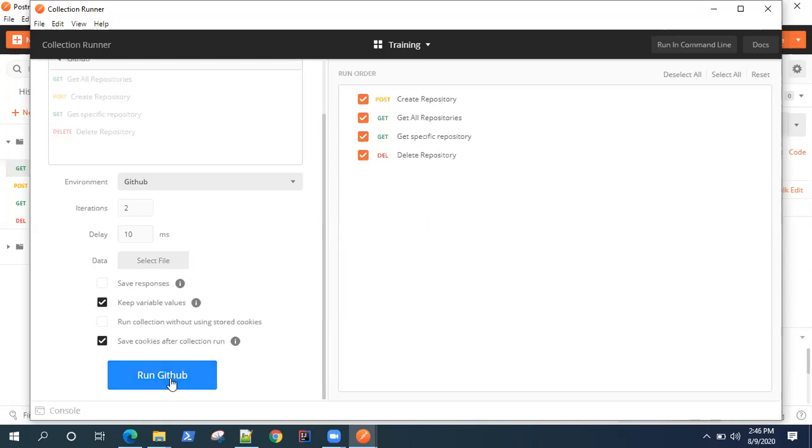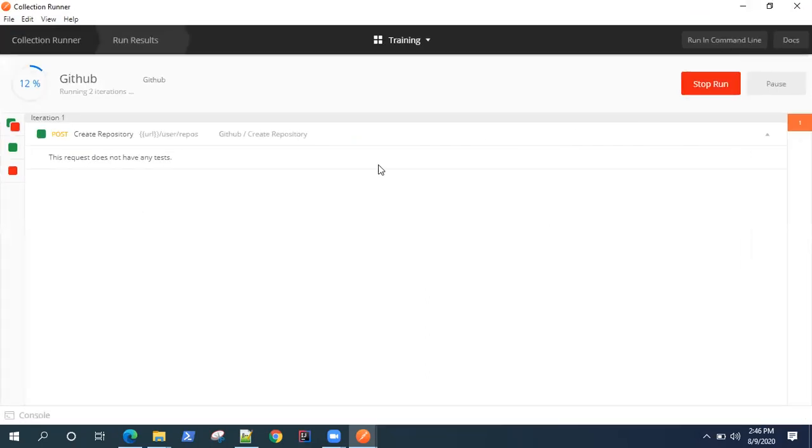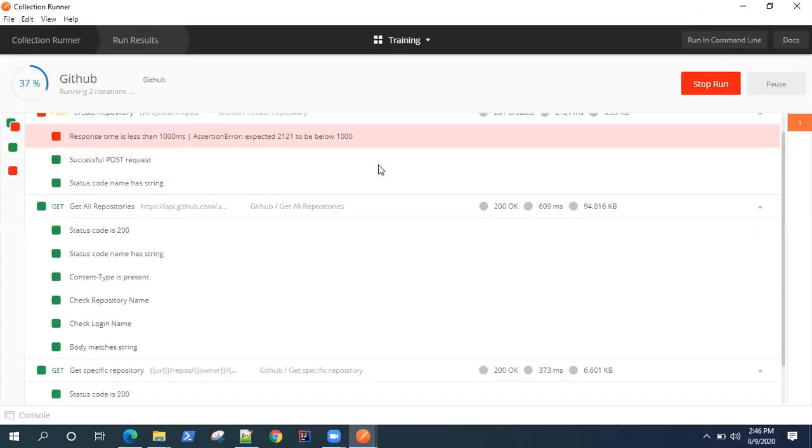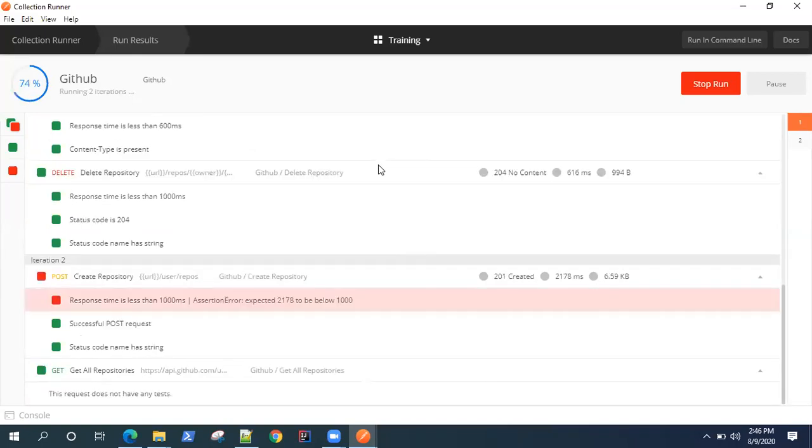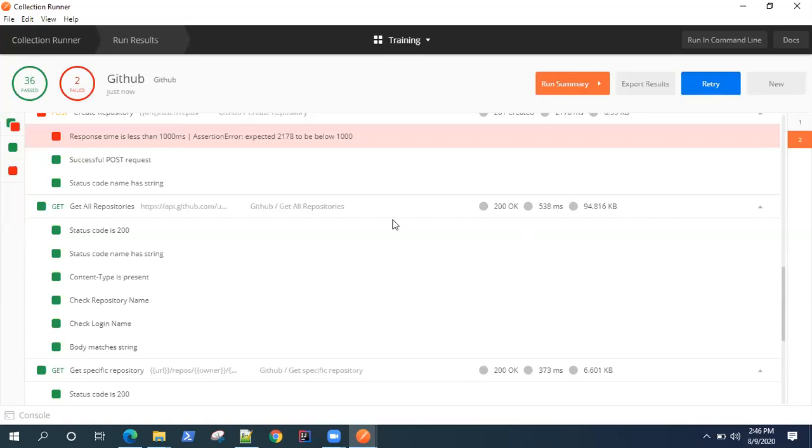What we can do is we can run our collection now. You can click on this Run GitHub button and on the same Collection Runner, it will start running all your API requests at a time, one by one in the same order as you have defined.